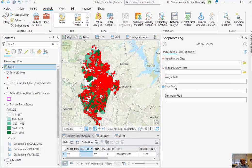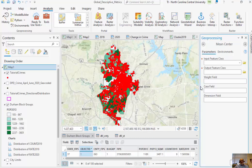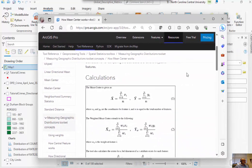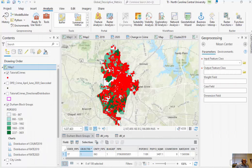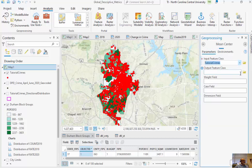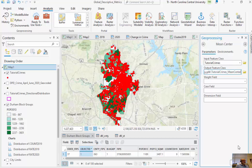Basically, all we're going to be doing for this set of red points is averaging up all the latitudes and averaging up all the longitudes — averaging up all the x's and all the y's. There are some caveats in that we want to look at projected data. We're looking at projected data based on the North Carolina state plane projection, measuring in northings and eastings based on feet from a 0,0 location located somewhere down in Alabama. So the input feature class is going to be tutorial crimes, and we'll call the output the mean center.